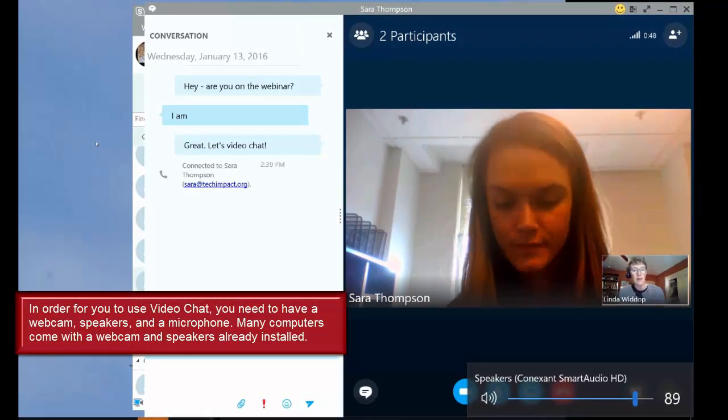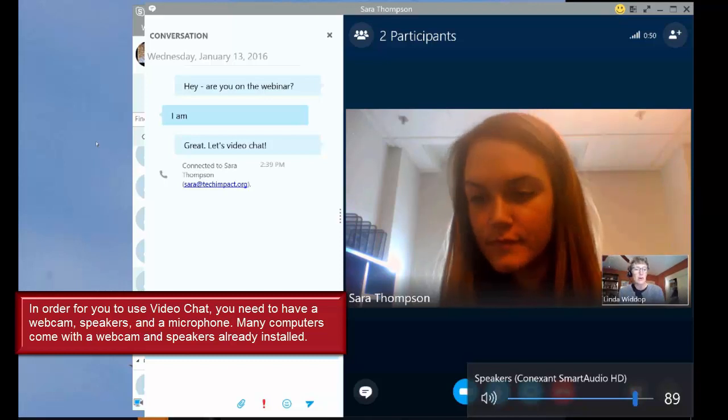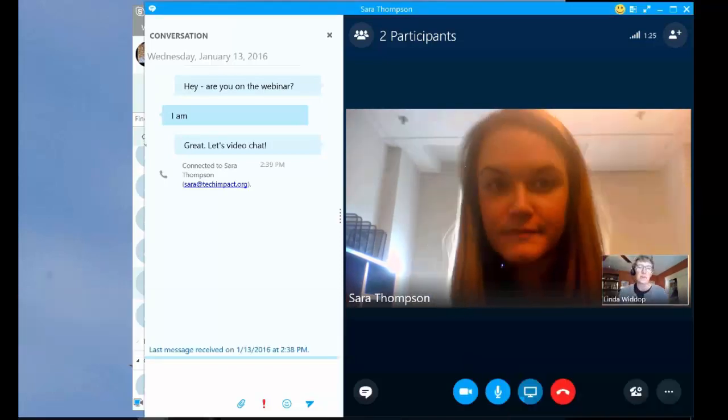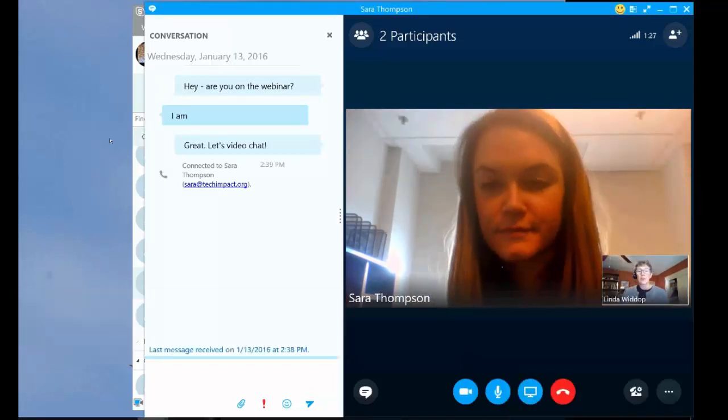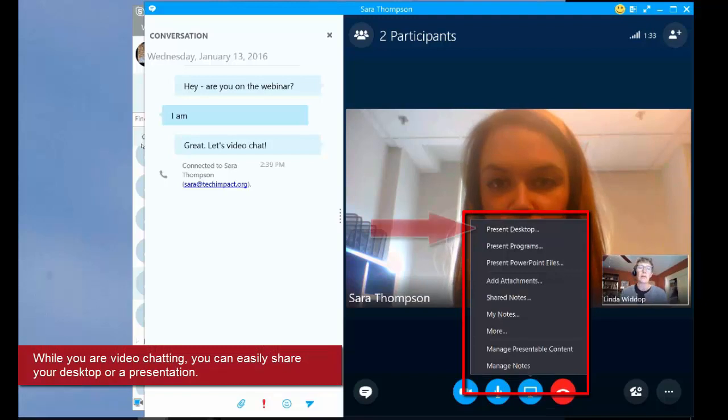We both have speakers and microphones, and Sara, you're wearing earbuds. All right, great. Sara and I are video chatting. I want to share my screen with her. I'm going to use this present button down at the bottom here.